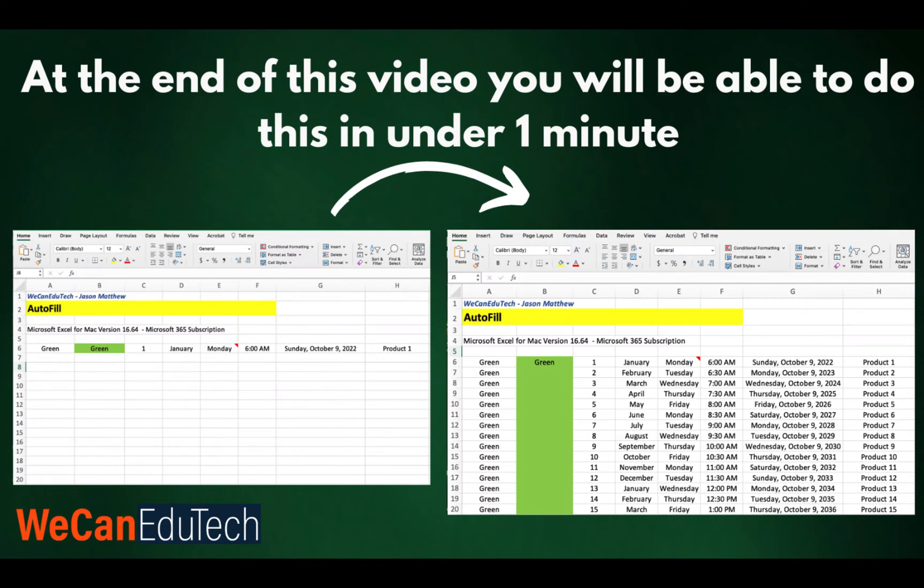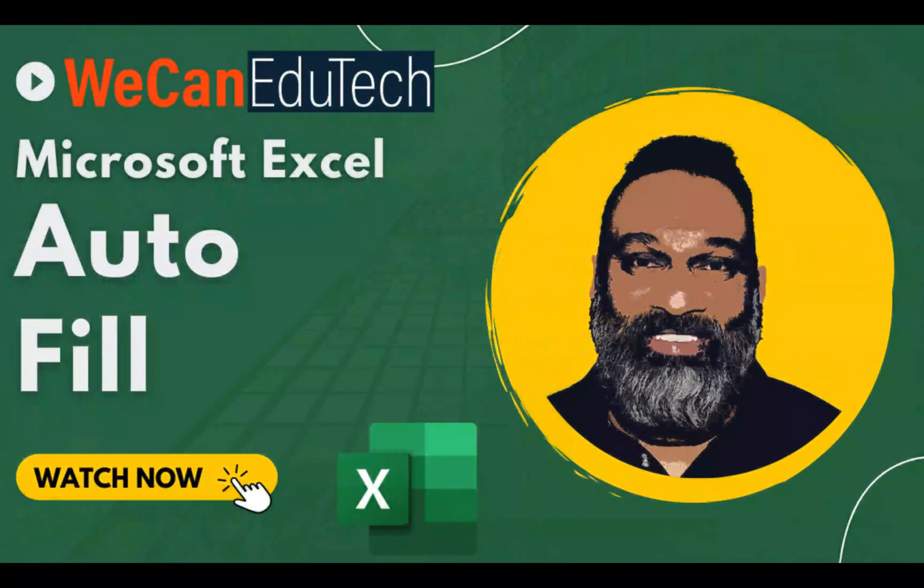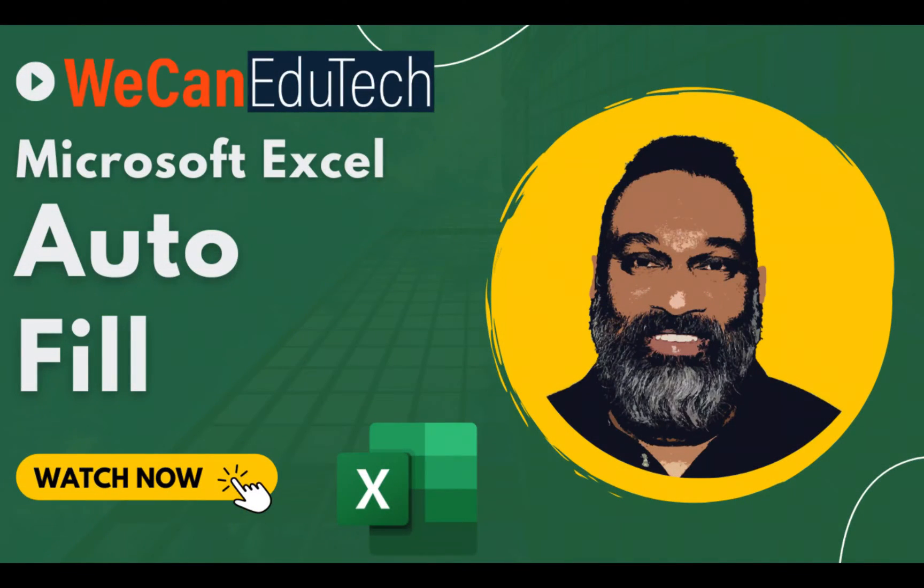In this video, we will use Excel's autofill feature to automatically create lists. Hi, my name is Jason Matthew and welcome to the WeCan EduTech channel.